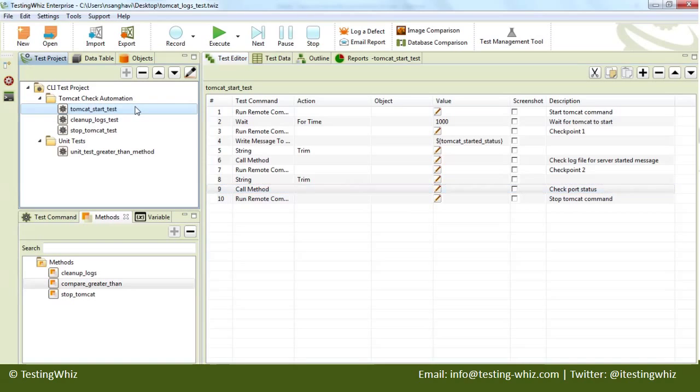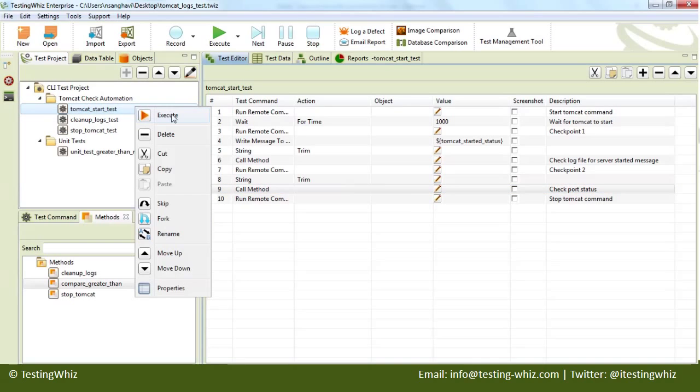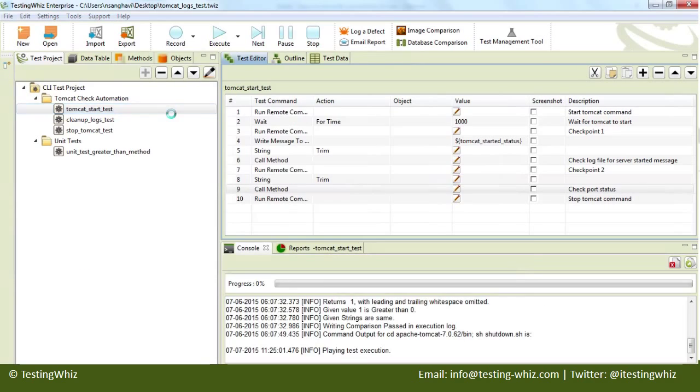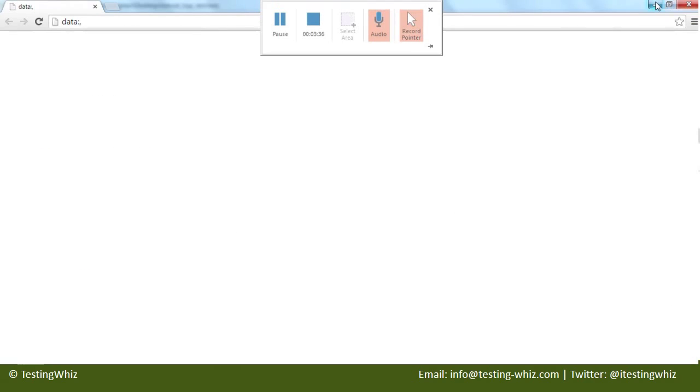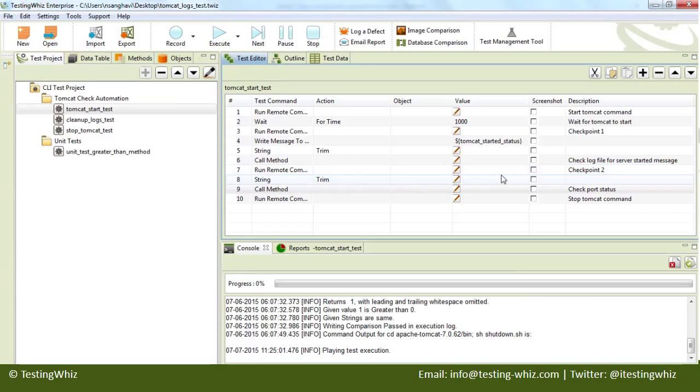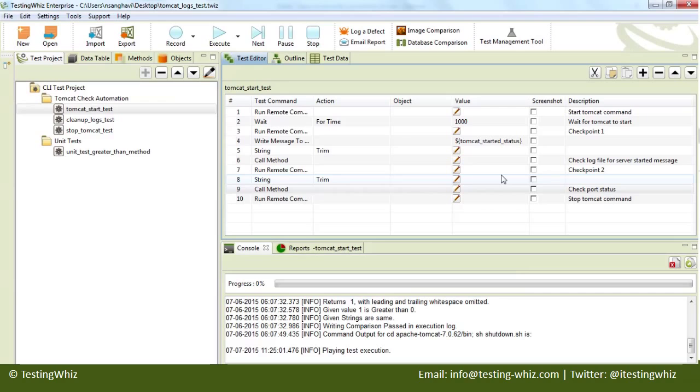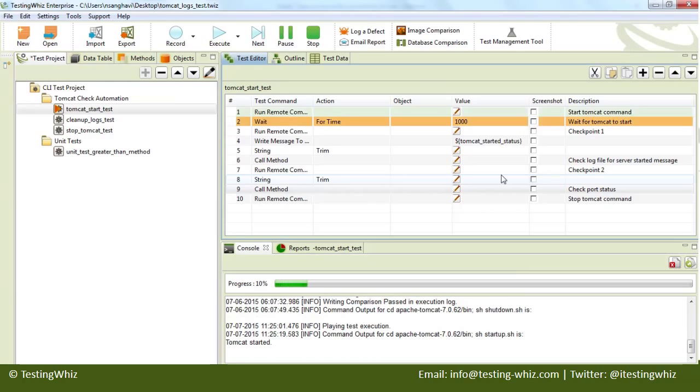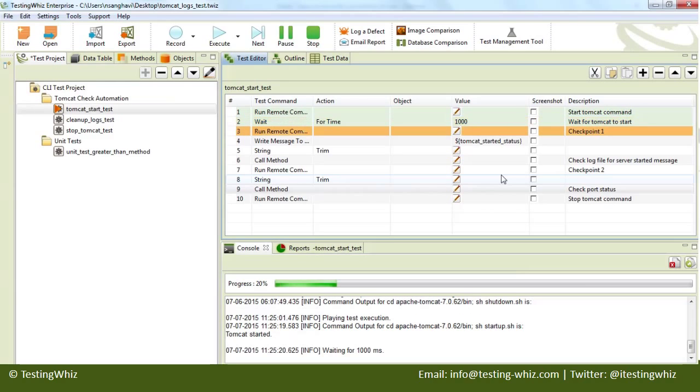So I am going to execute this particular test case. It should make a connection to Tomcat, then go to the Apache Tomcat directory, go to the bin, then execute the Tomcat startup command, then wait for a second.